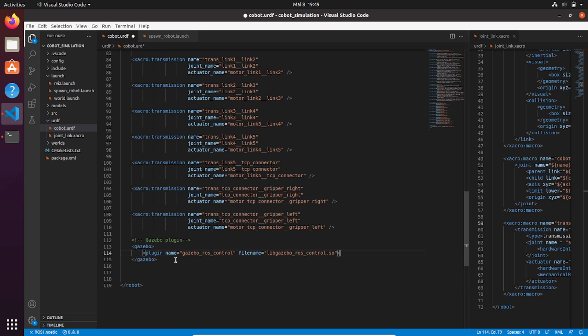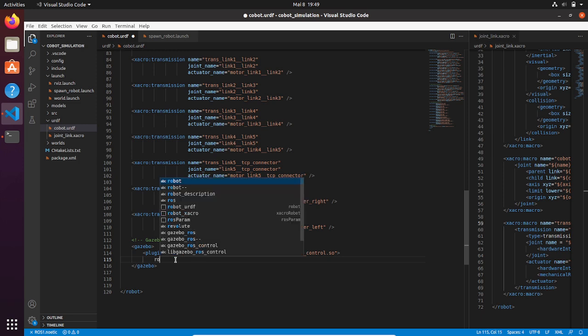This is very important because without that, we will not be able to control our joints simply because all the joints and transmissions cannot talk to Gazebo, which is our environment.